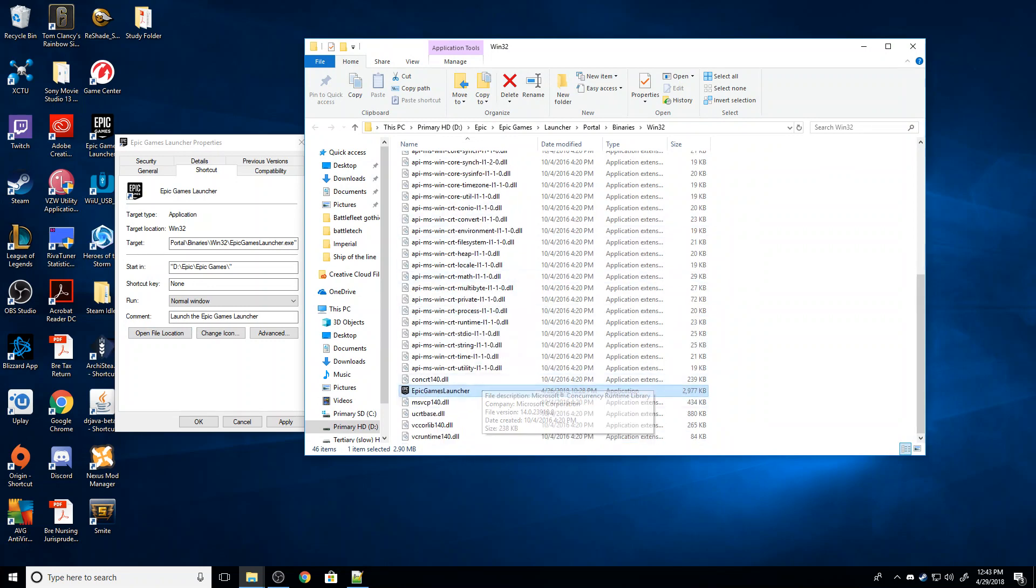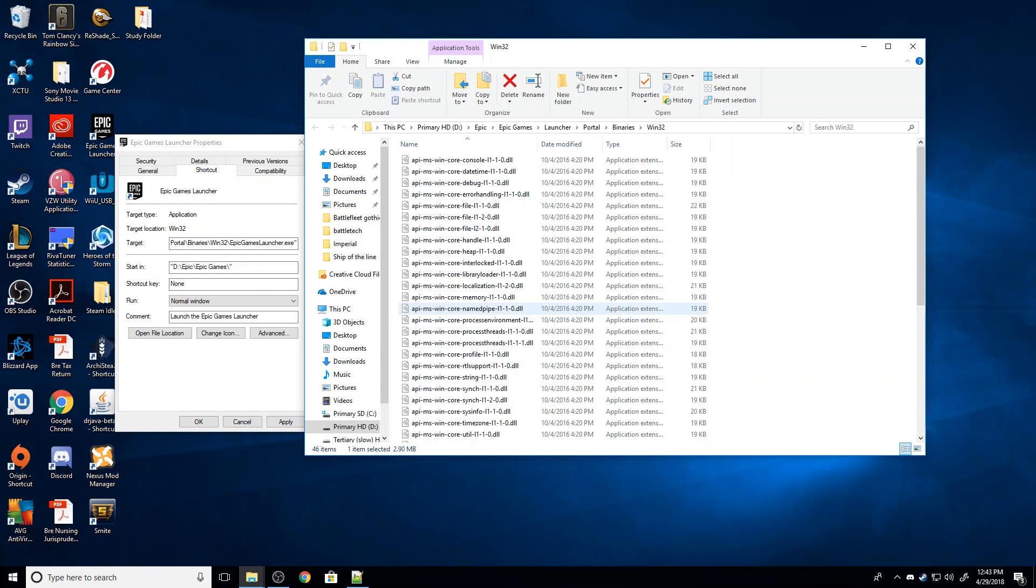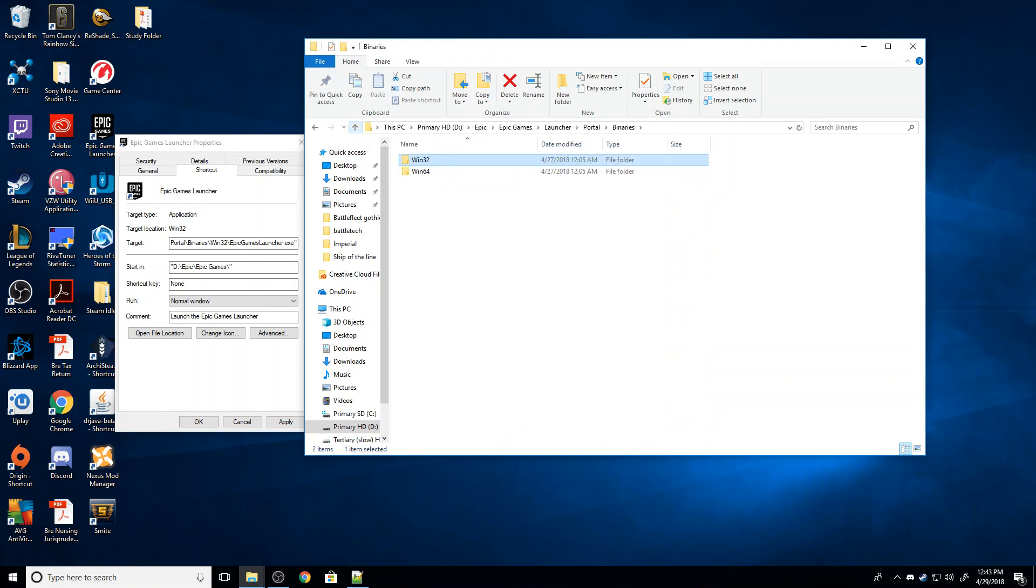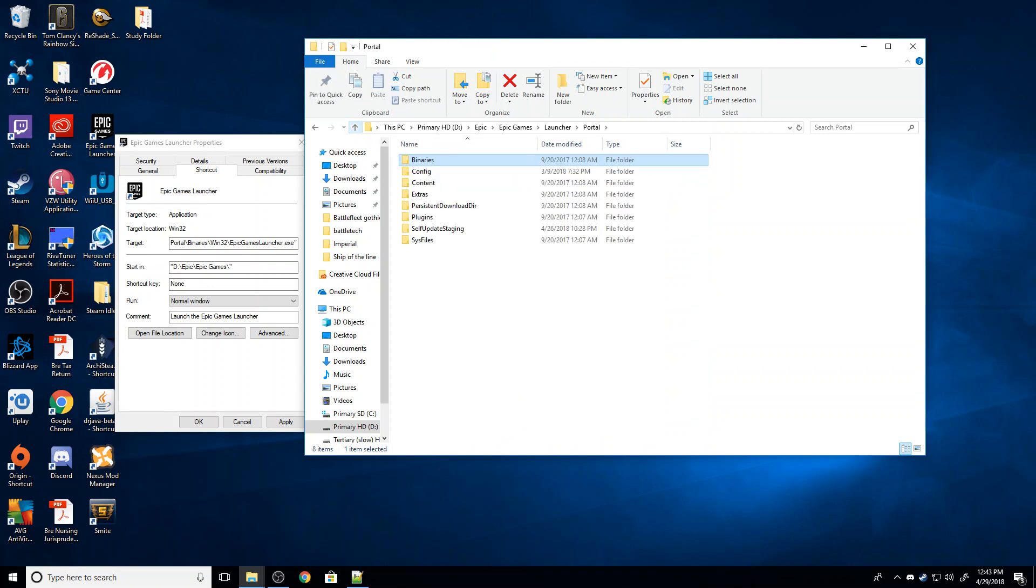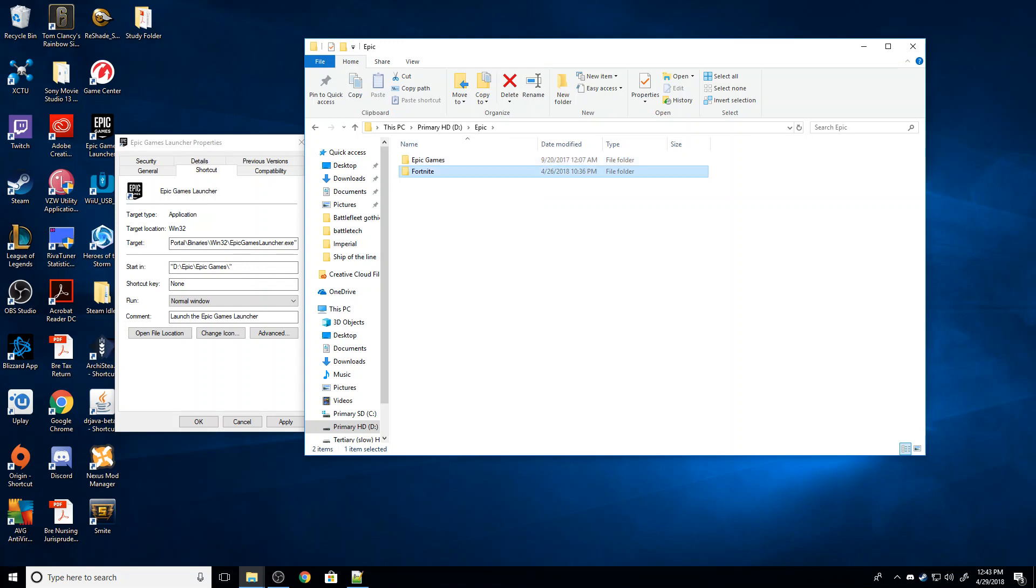This is going to take you to wherever the Epic Games launcher is saved. So this next section, I'm going to go kind of slowly here. I'm just going to hit this up arrow a couple times. I've hit it three times, there's four and five. Now I can see, after hitting it five times, this Fortnite folder here now.